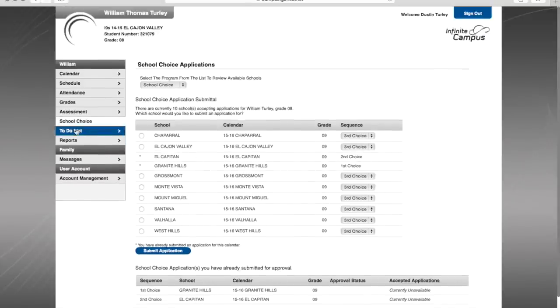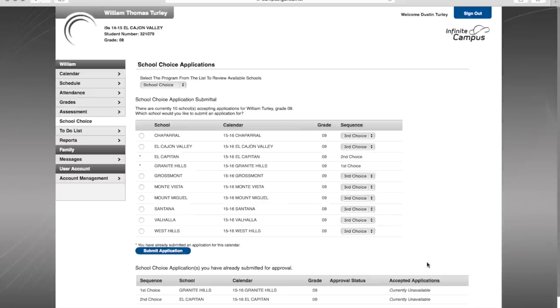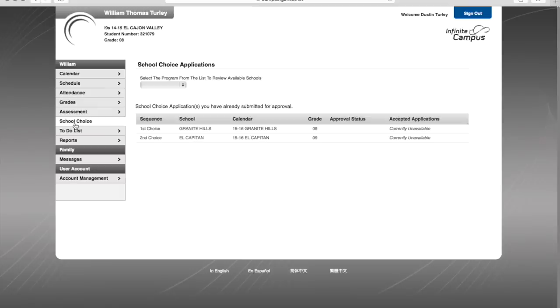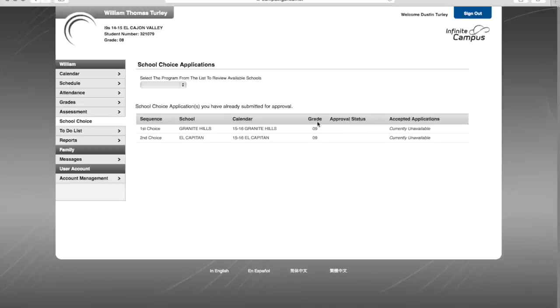Now periodically, I can check back to see if my application has been accepted, simply by logging back into the portal and choosing school choice and seeing the status. Currently, they were just submitted, so there is no status. However, here they are awaiting approval.